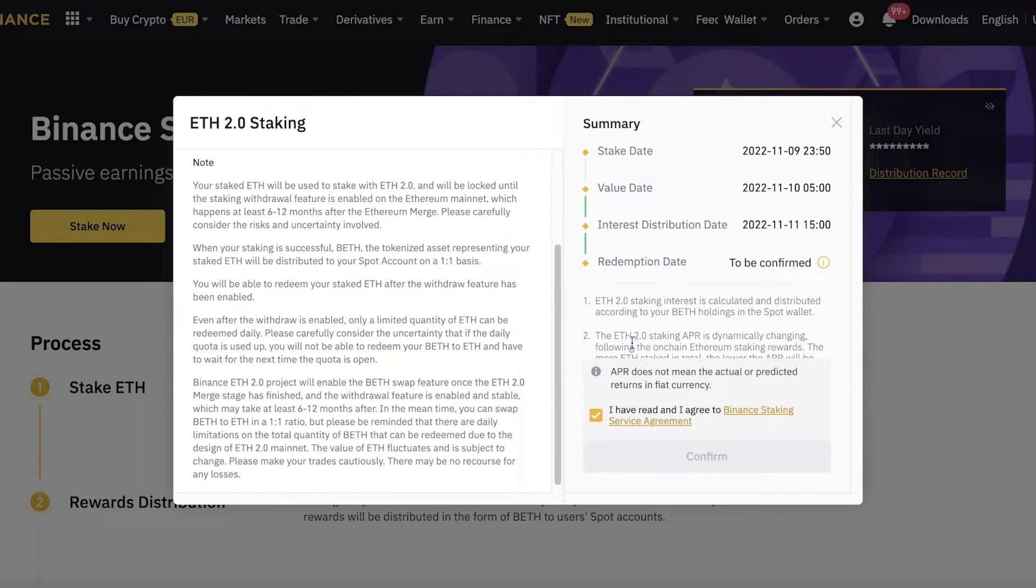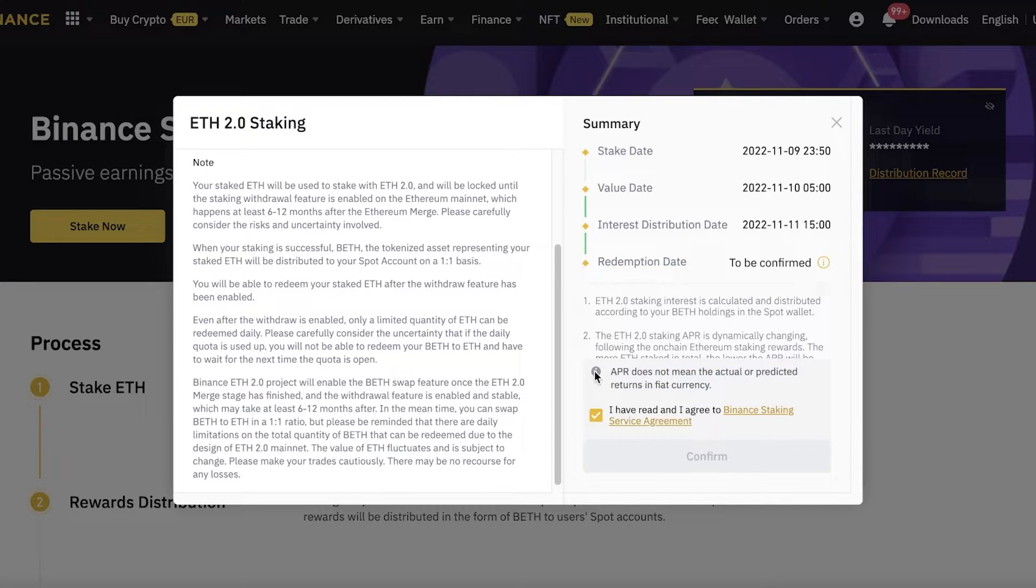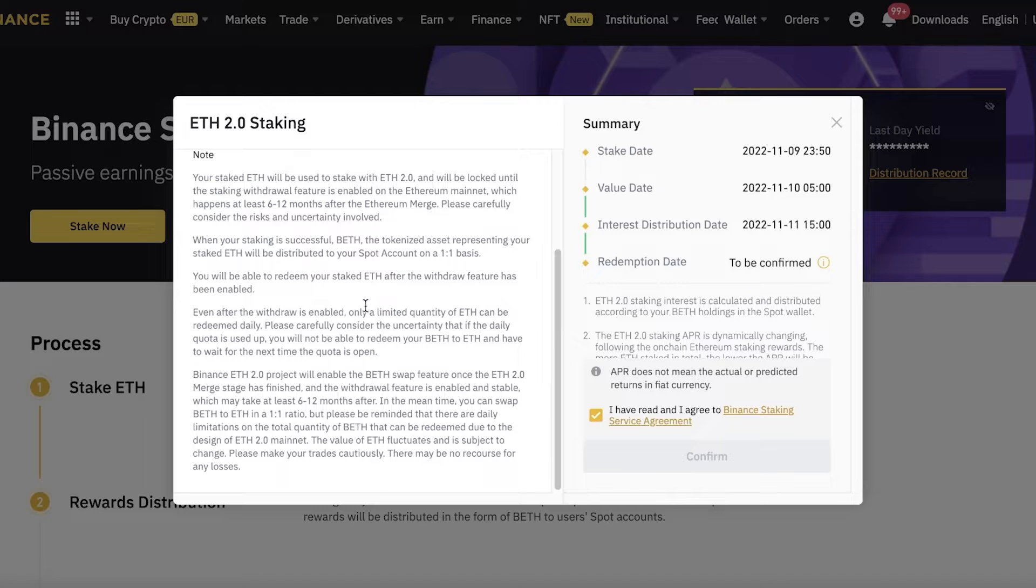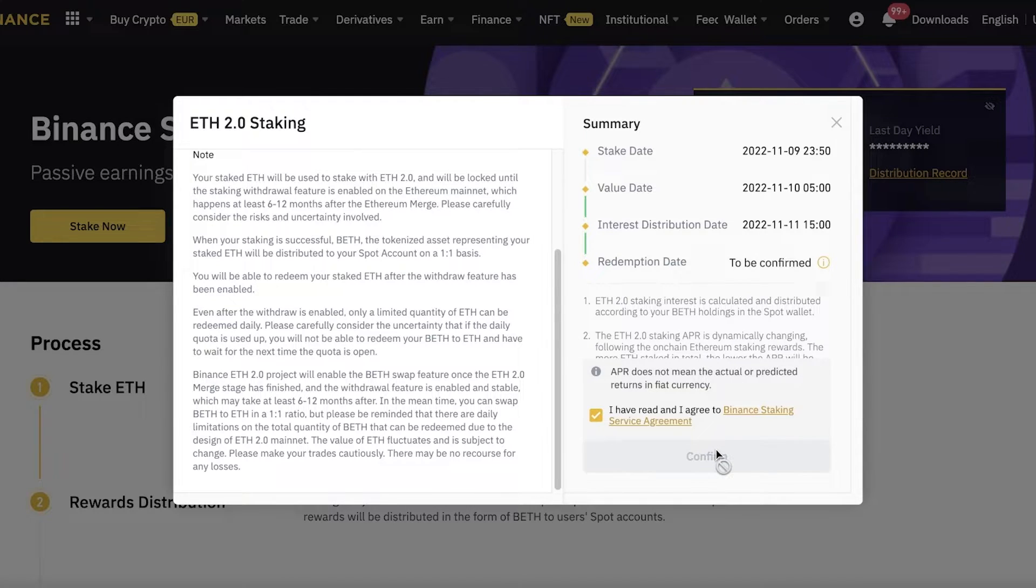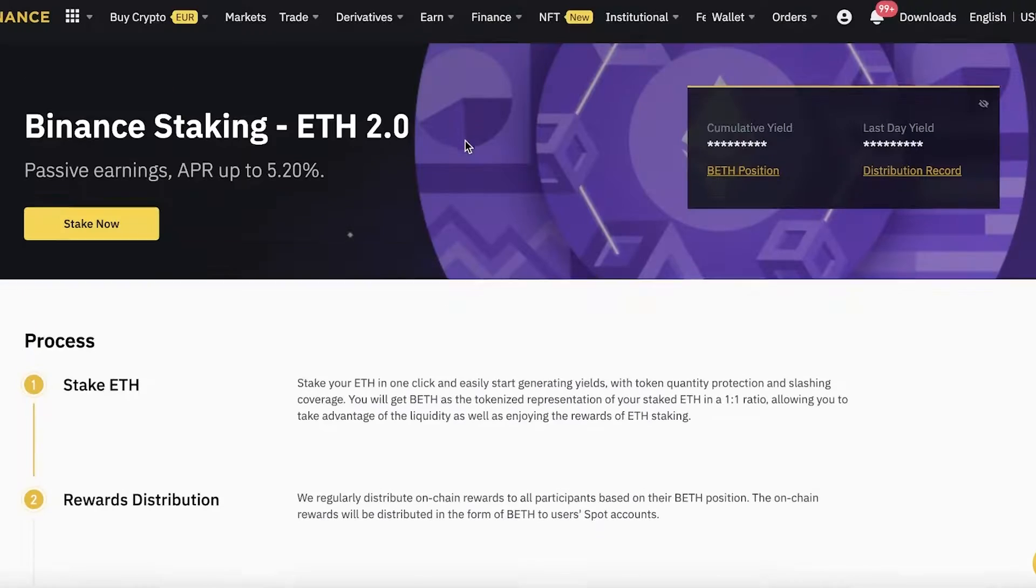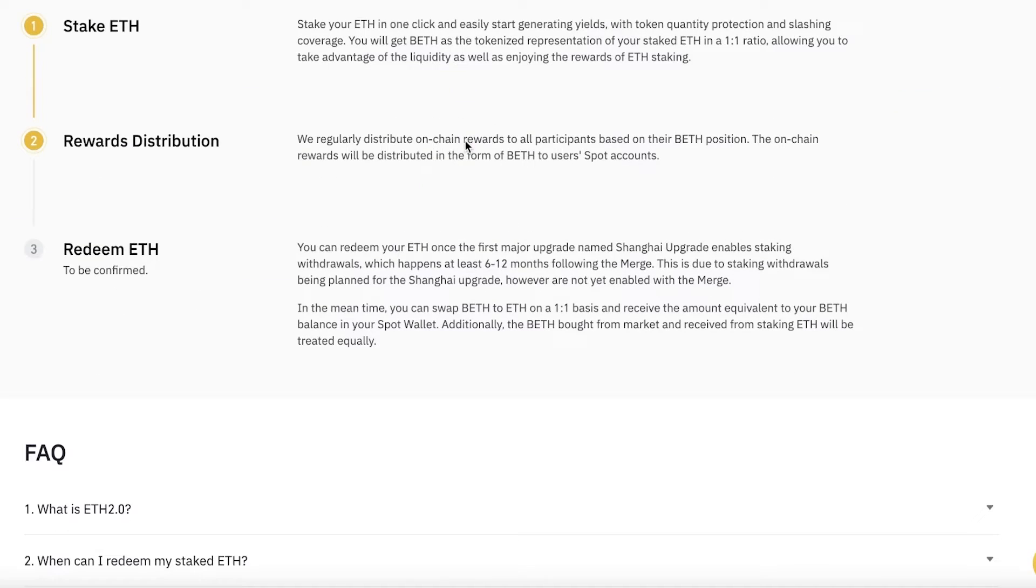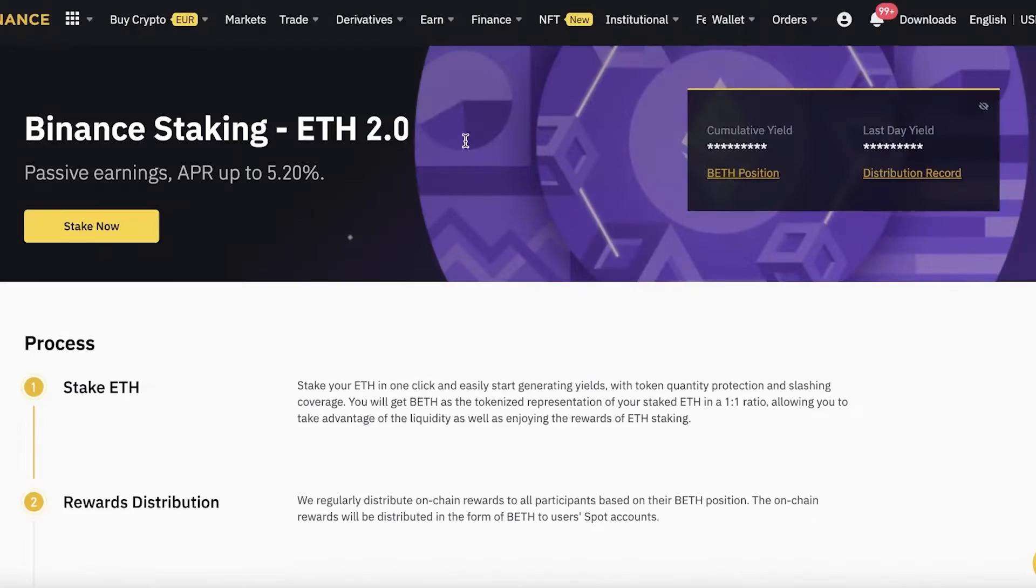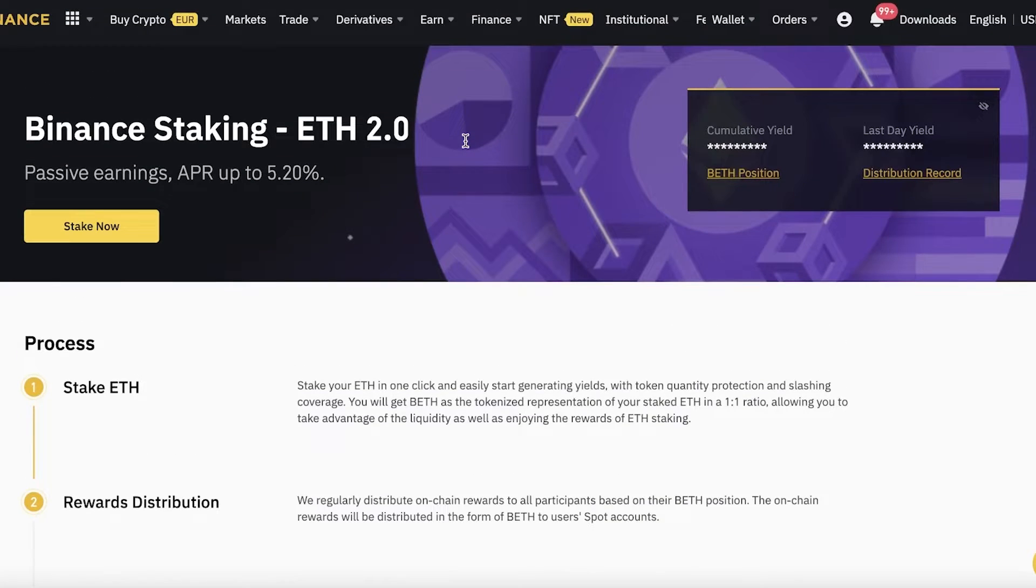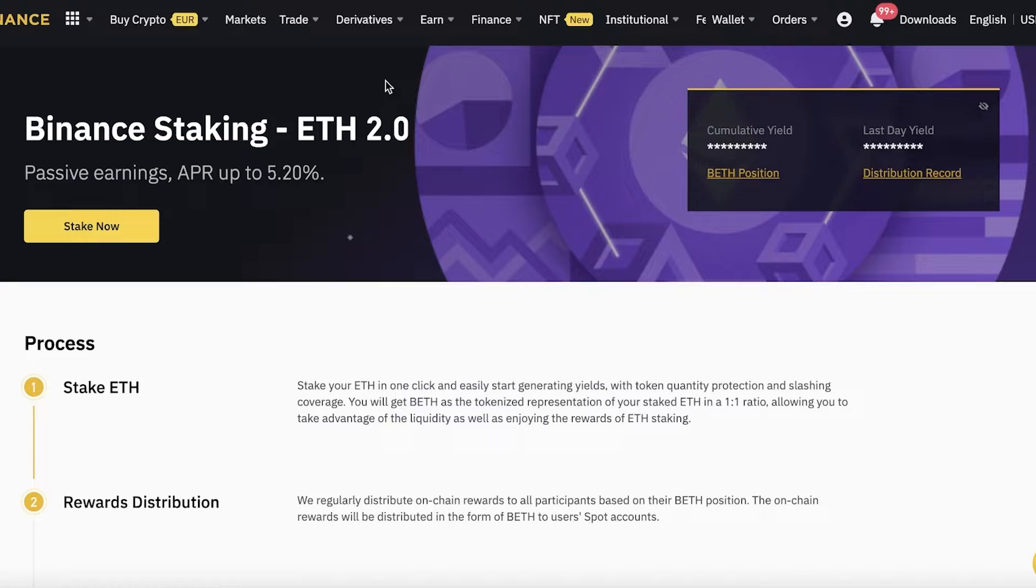You also have some basic interest calculations—that is your APR. The APR does not mean the actual or predicted returns in fiat currency; that is something to keep in mind whenever you are staking. Then you will simply click on Confirm to begin staking with ETH 2.0. It is this simple and easy, and you do not have to choose your own validators or find your own validators. That is why it is so efficient and simple to stake on Binance directly instead of going to a third party.